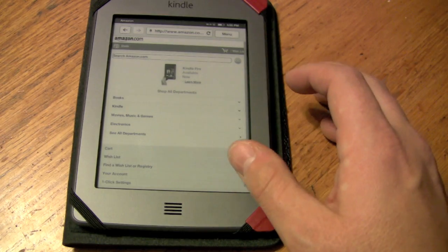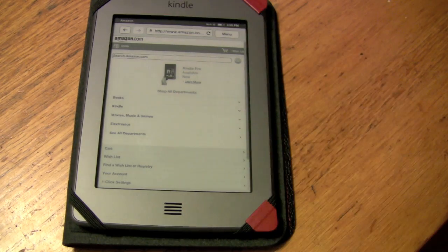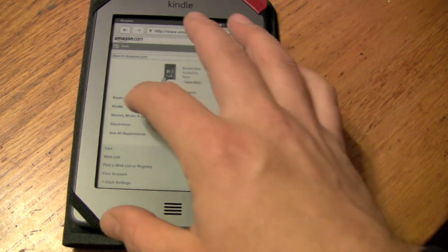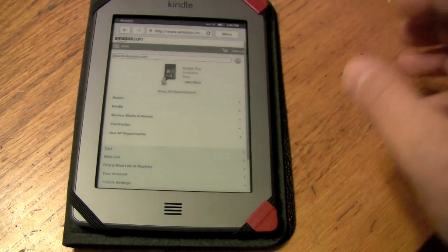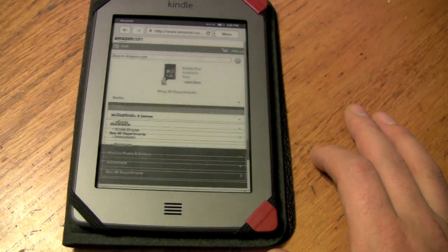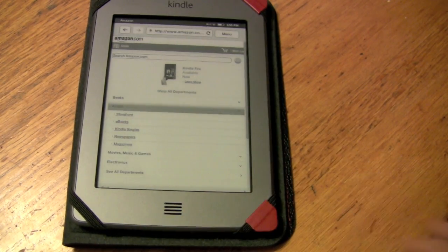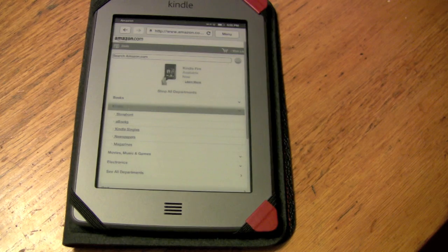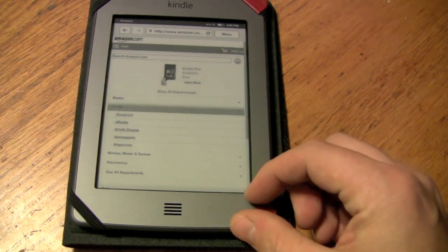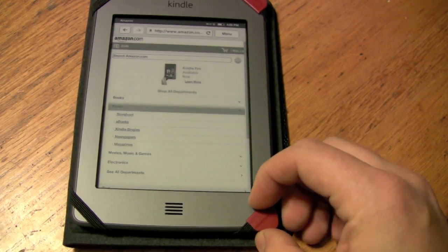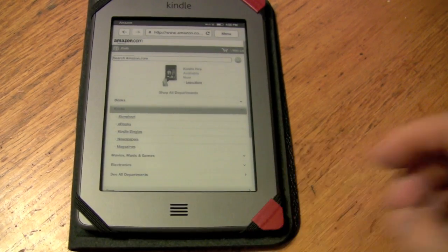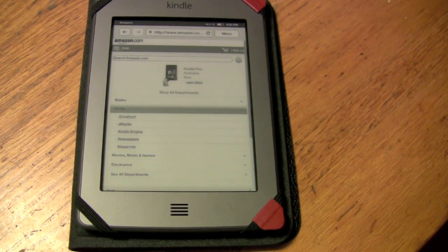All in all, it's probably ideal for checking email, but other than that it's not going to be all that great an experience. But it is there, it's free to use, and it's worth messing around with.